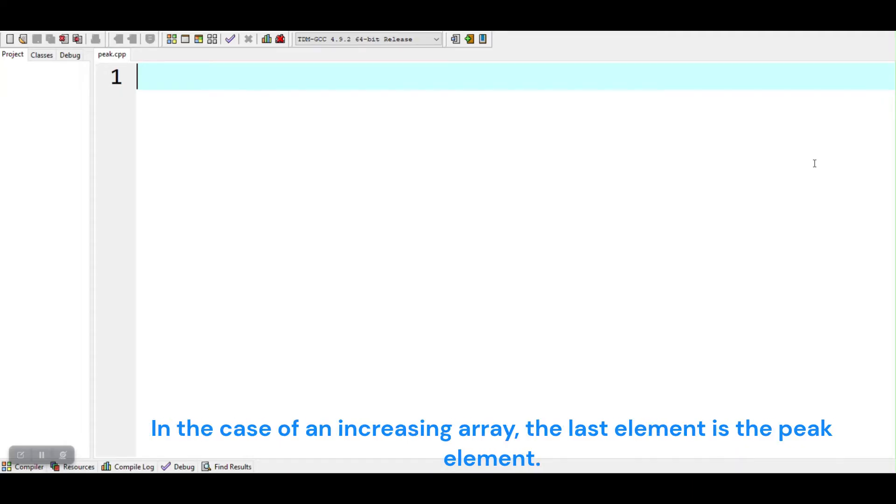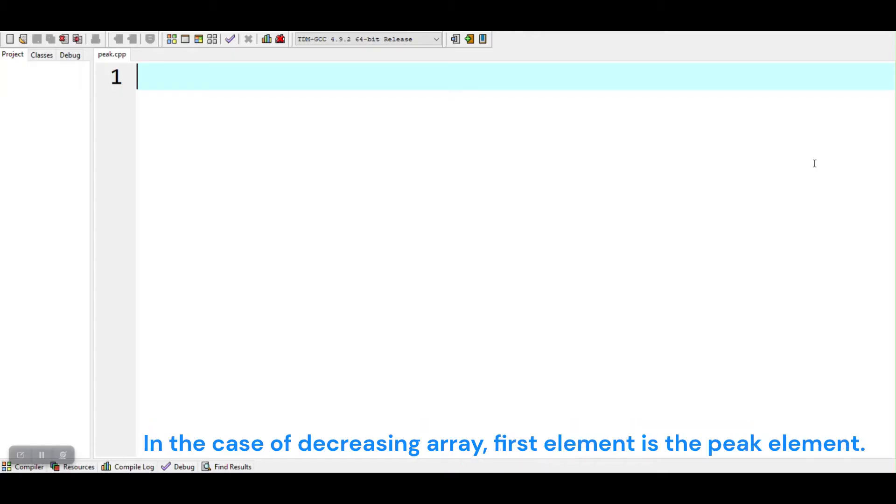In the case of an increasing array, the last element is the peak element. In the case of a decreasing array, the first element is the peak element.